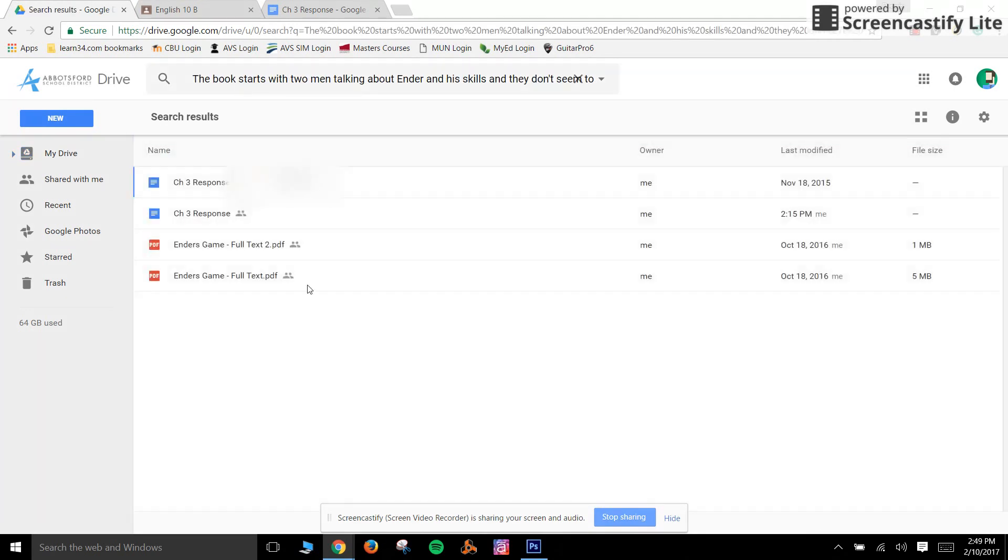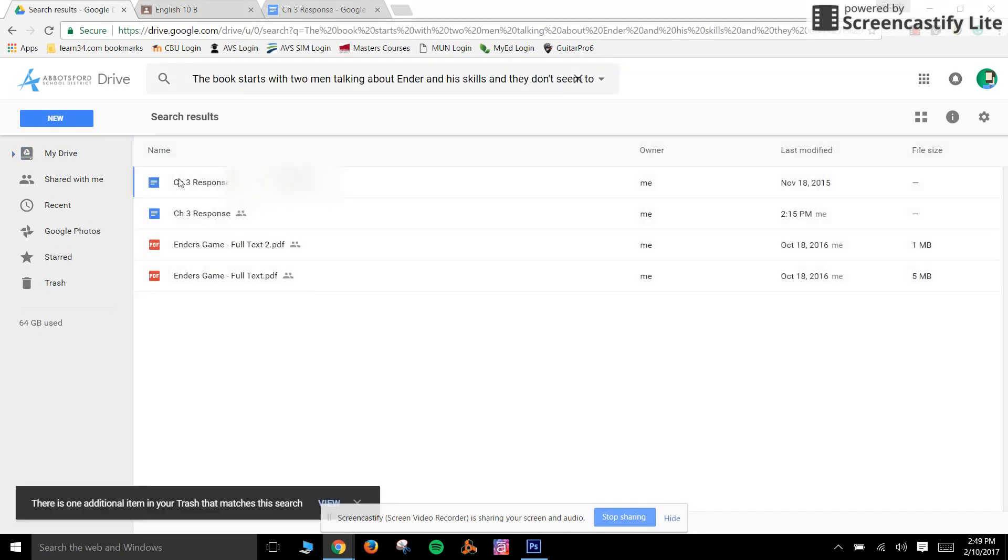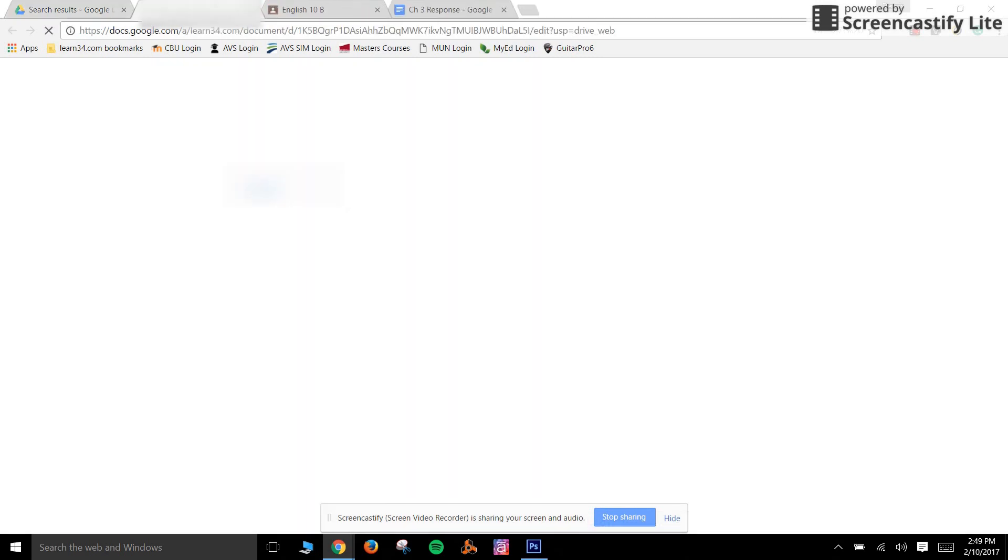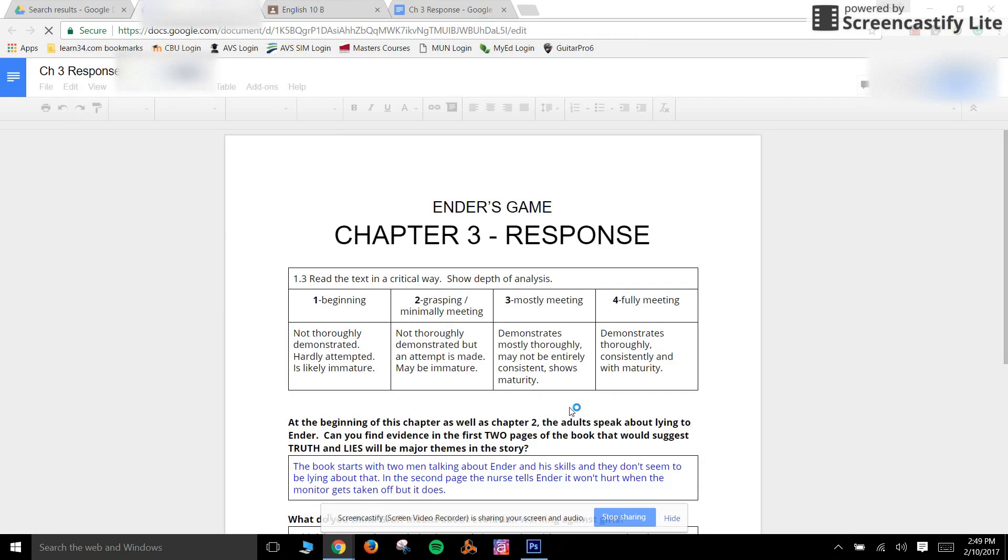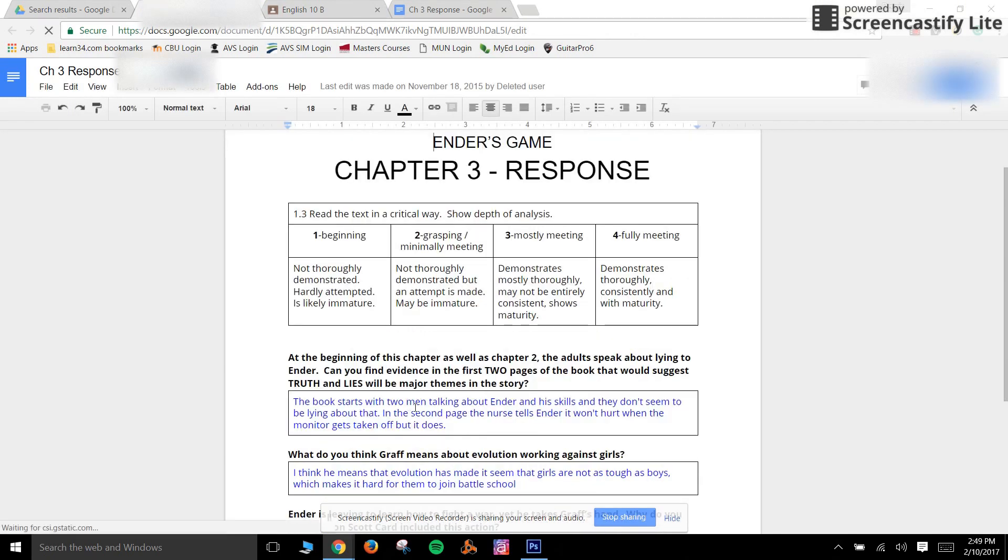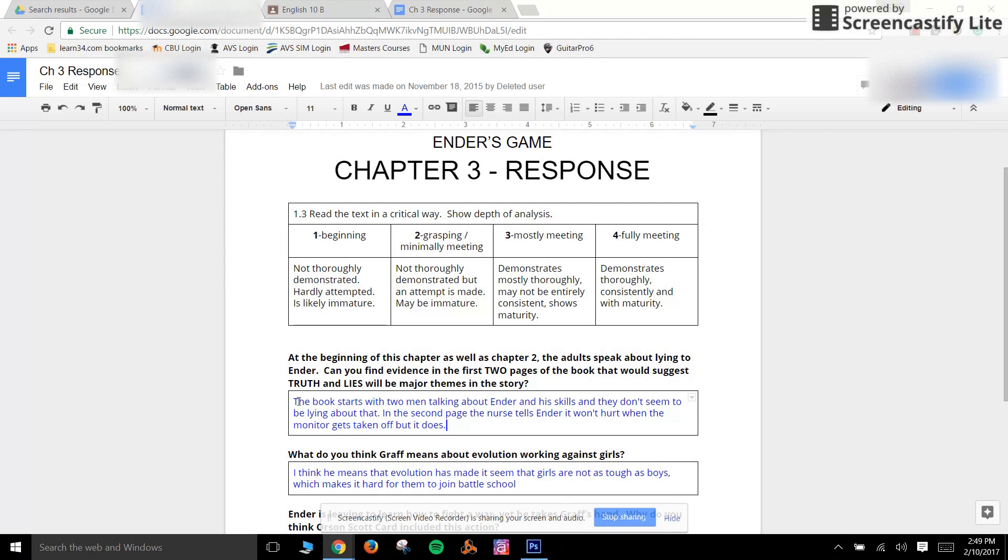and look at that, the very first hit comes from another student that I taught the previous semester. And if I open that assignment I can see that yes indeed they have pulled the response word for word from this student's work.